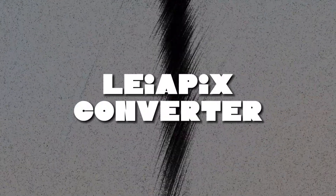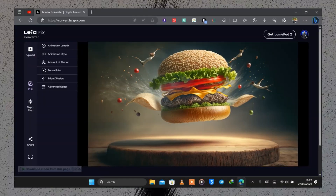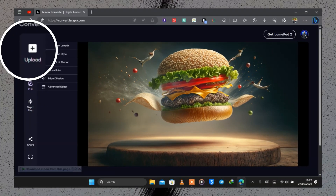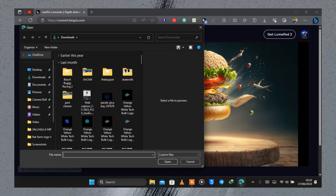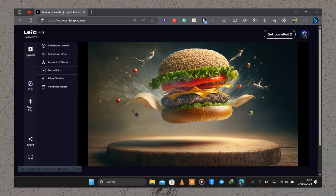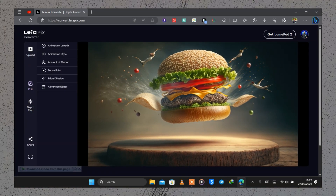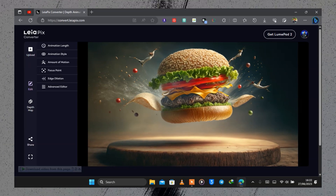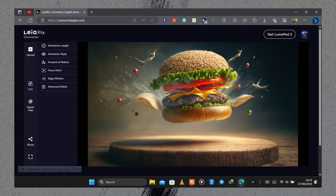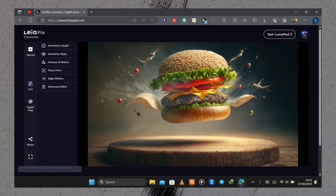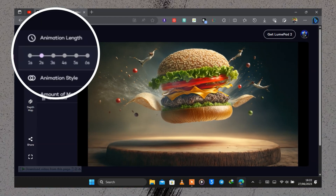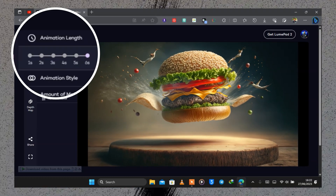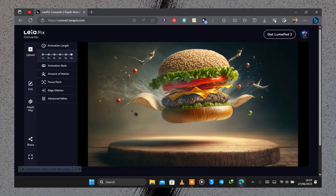The name of this tool is called LayerPix Converter. You simply upload an image by selecting the upload button and then select the image you want. I selected this hamburger with tomatoes and ingredients, and it has isolated every object in the static image. Starting at the top you have animation lens, where you can click and add any animation time that you want.